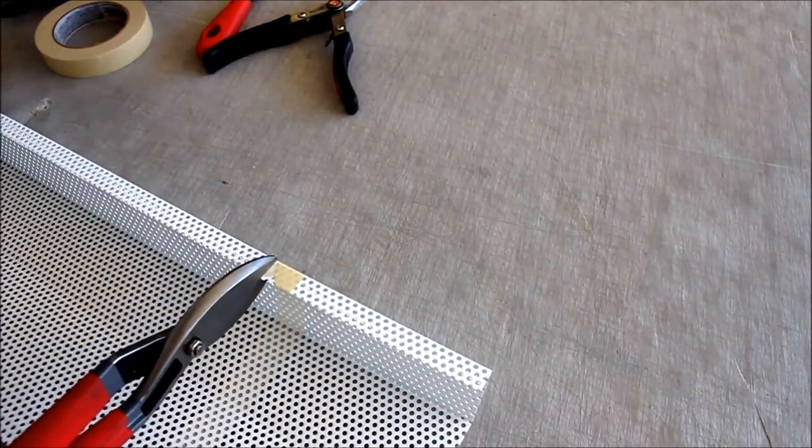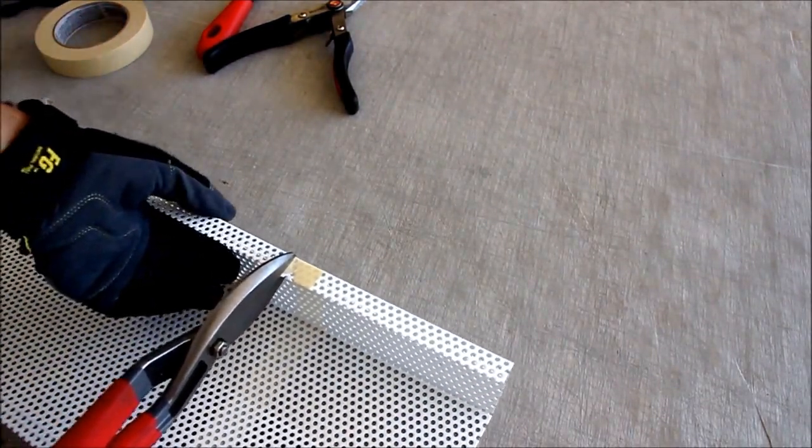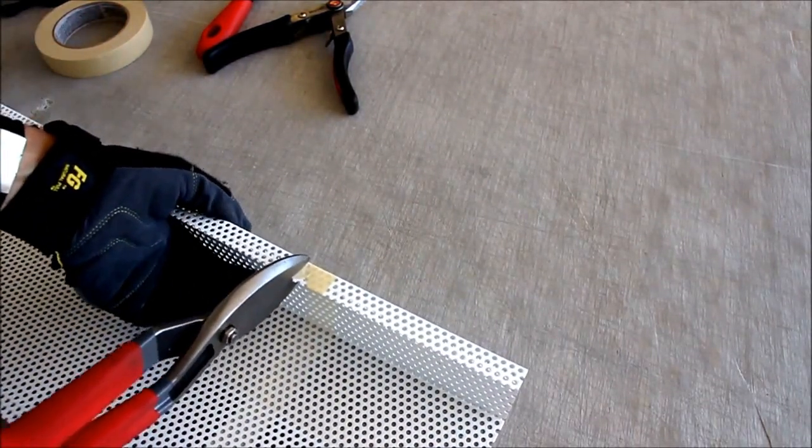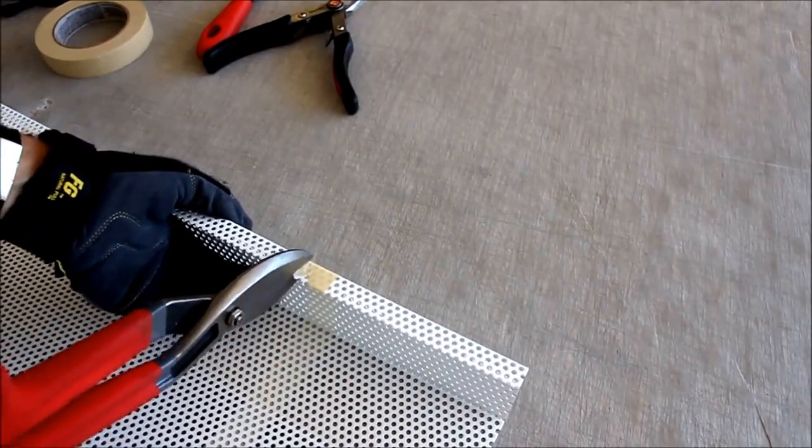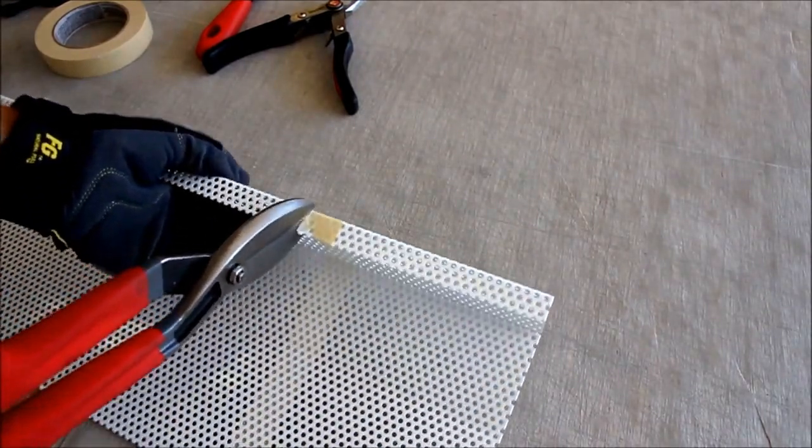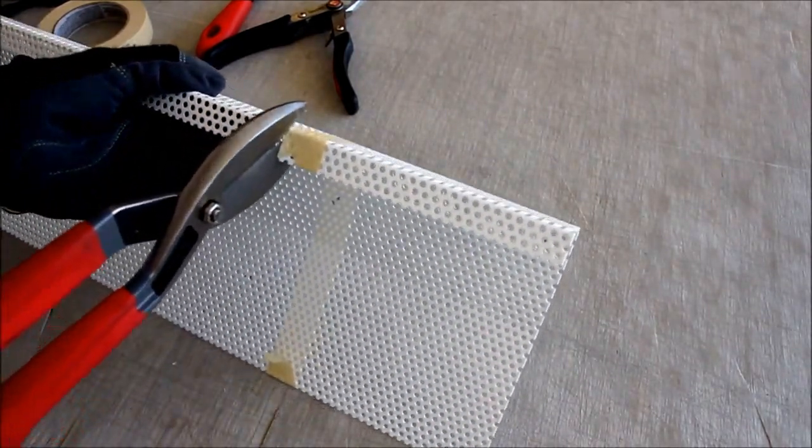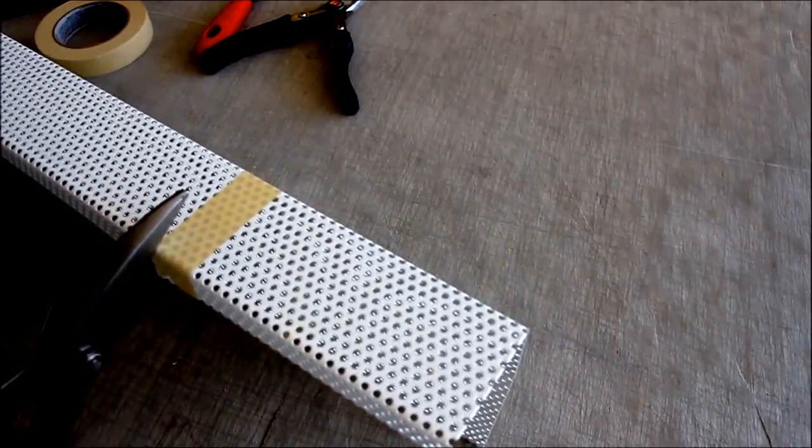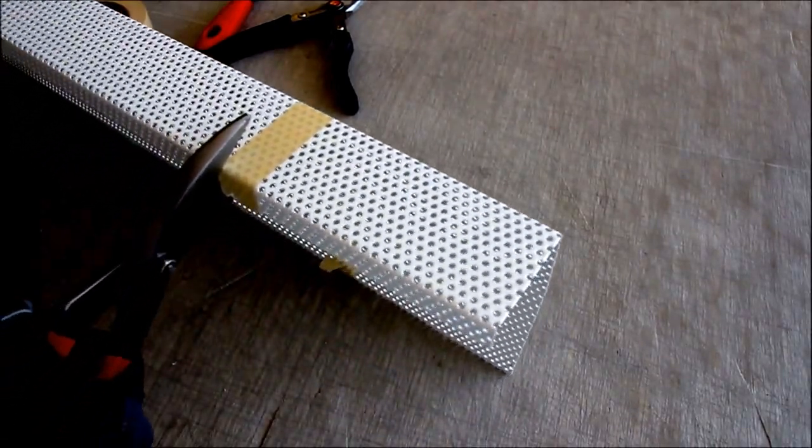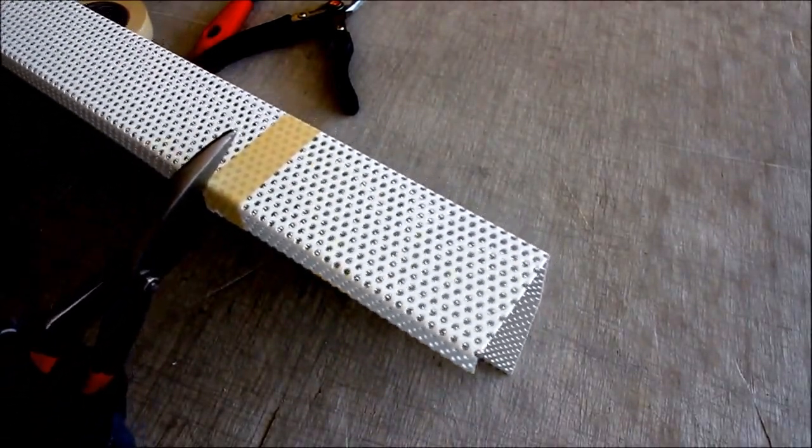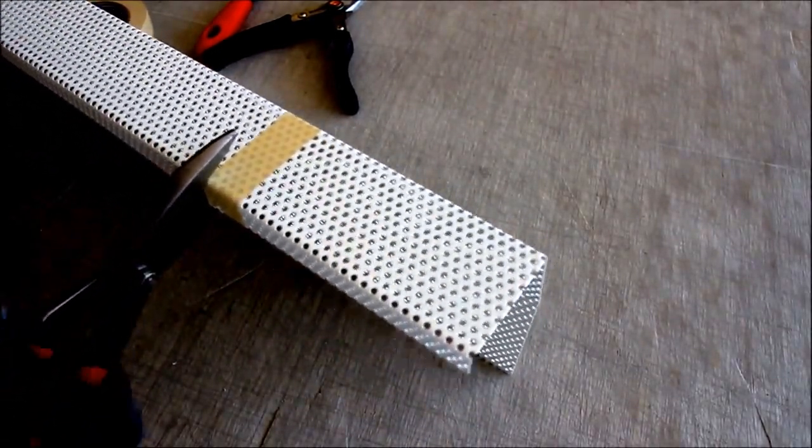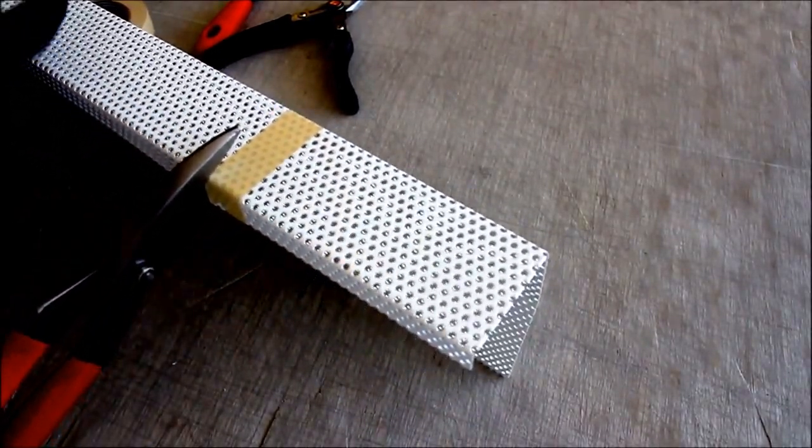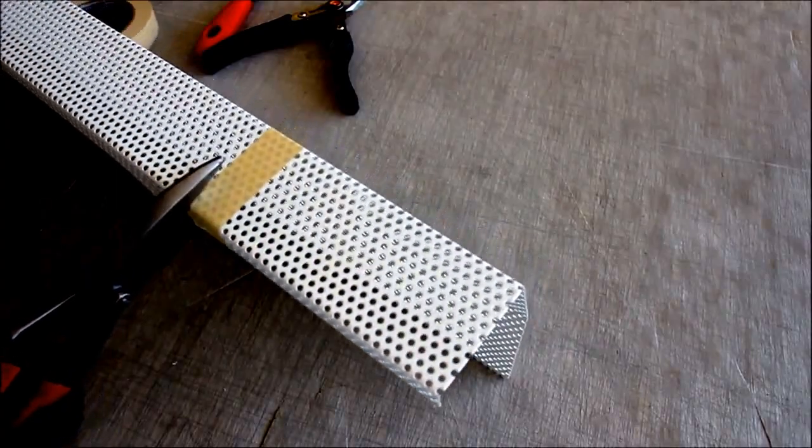So now we're going to work our way around. This is a bit of a tricky one getting this 90 degree turn. Small cuts and two hands is often a good idea to get maximum shear force.